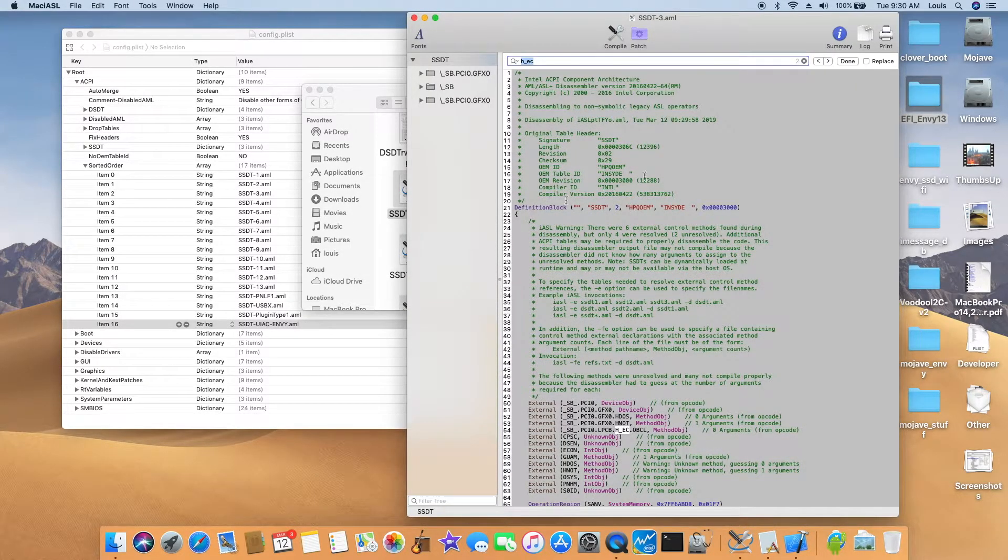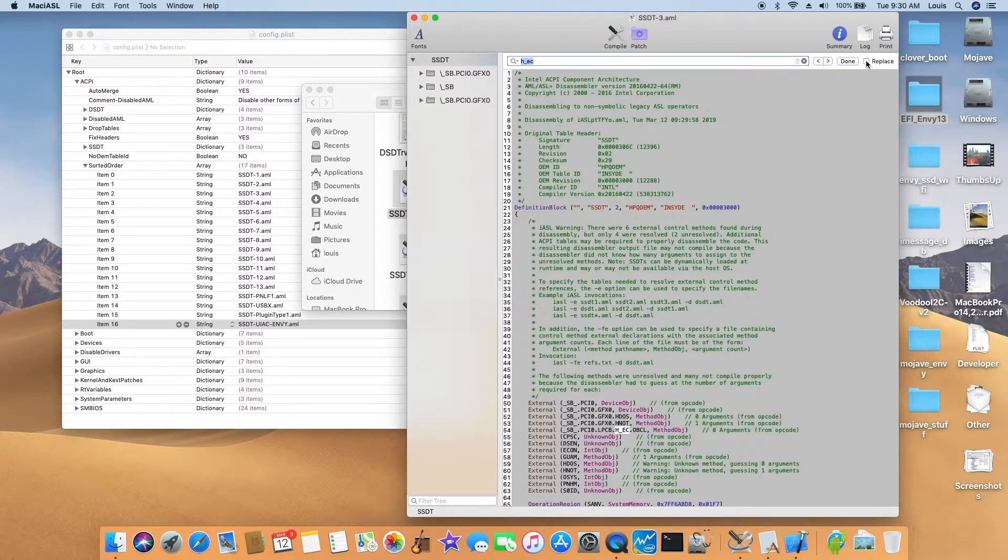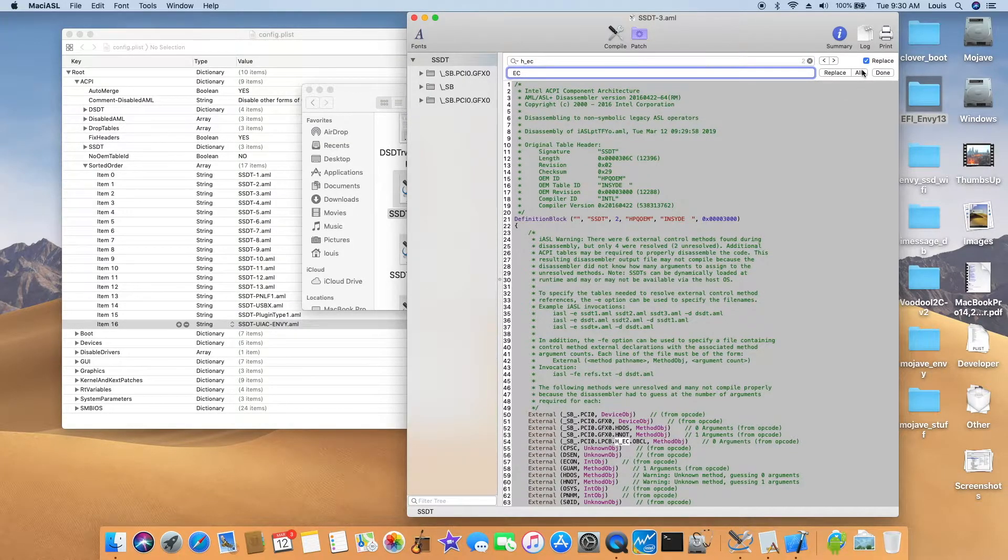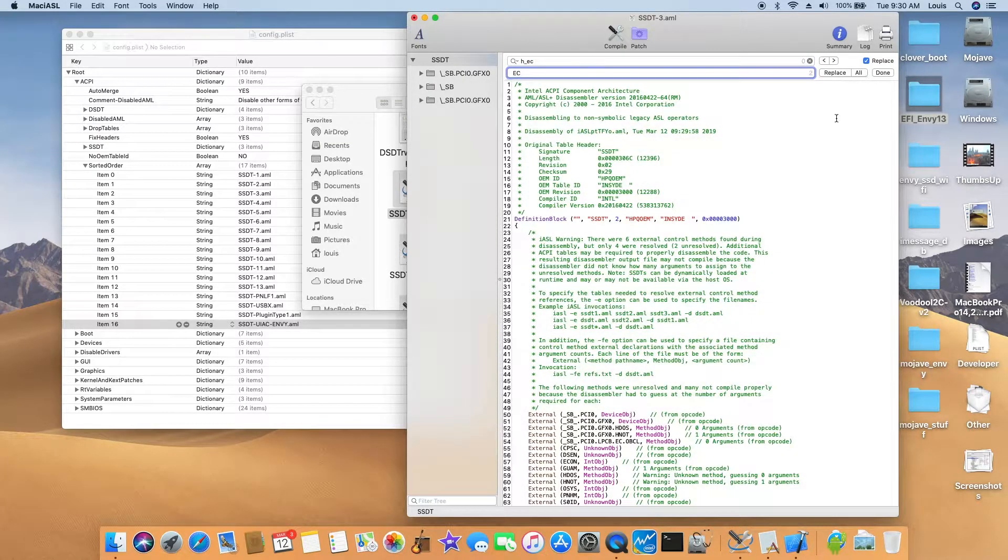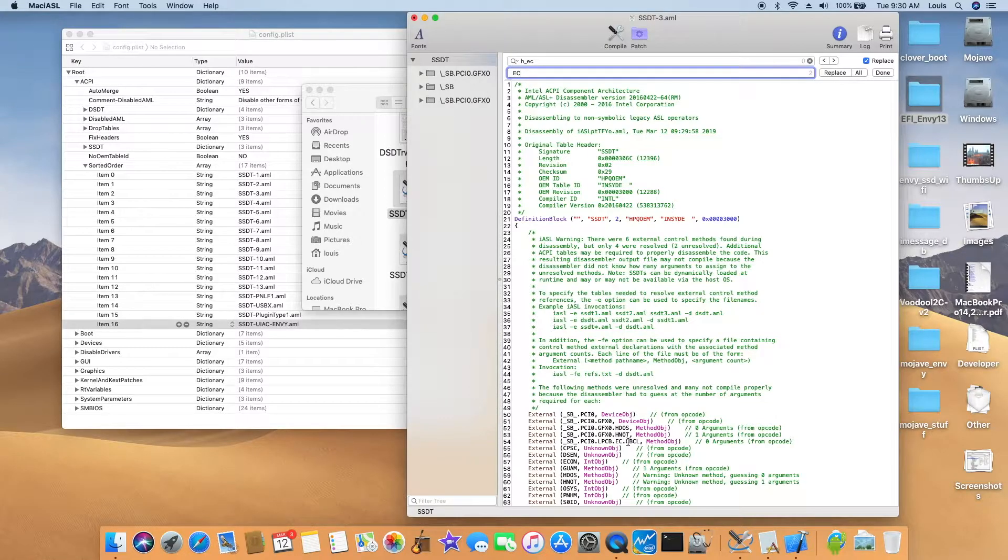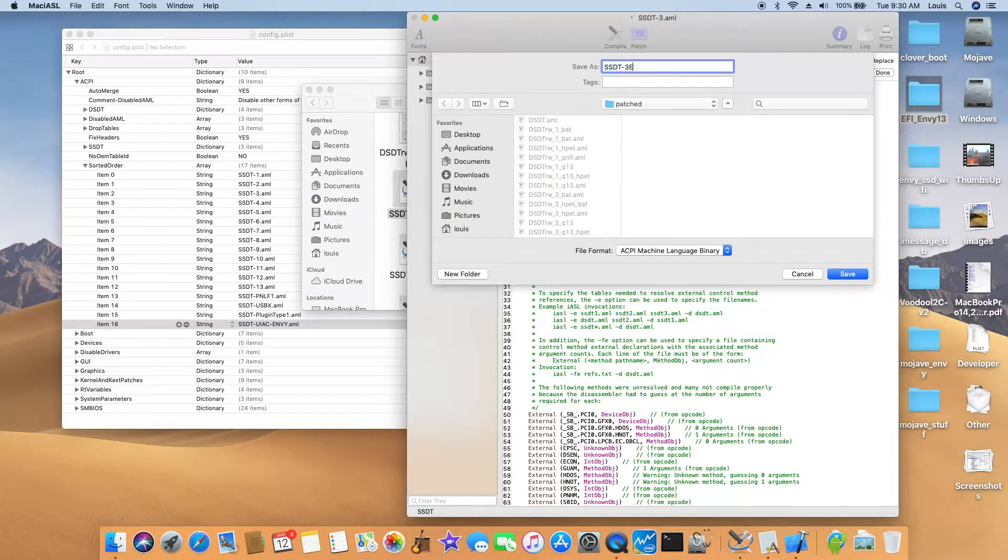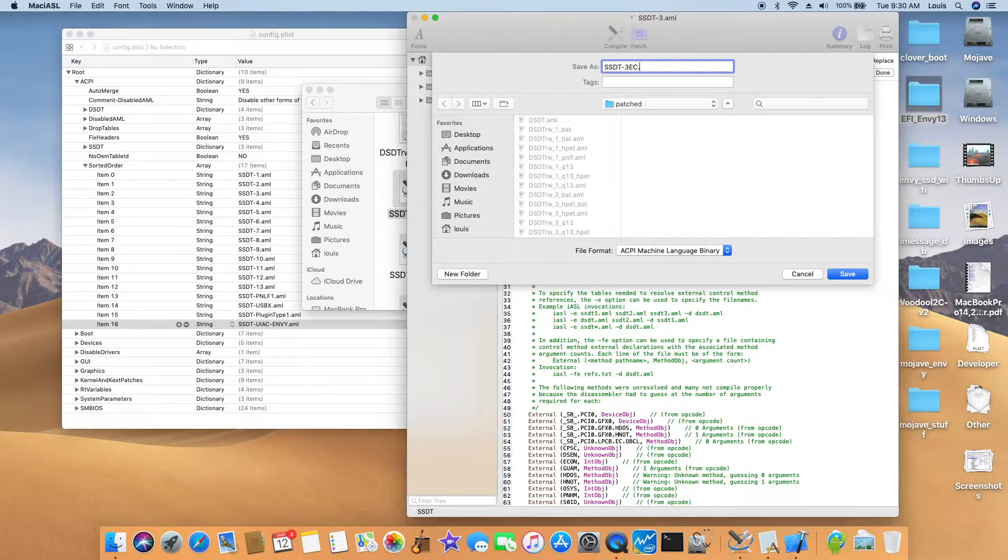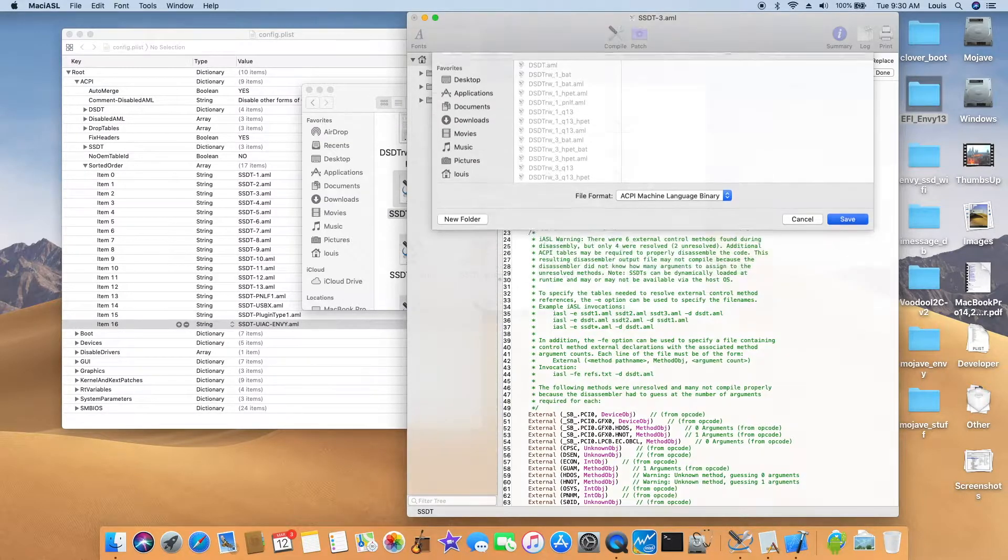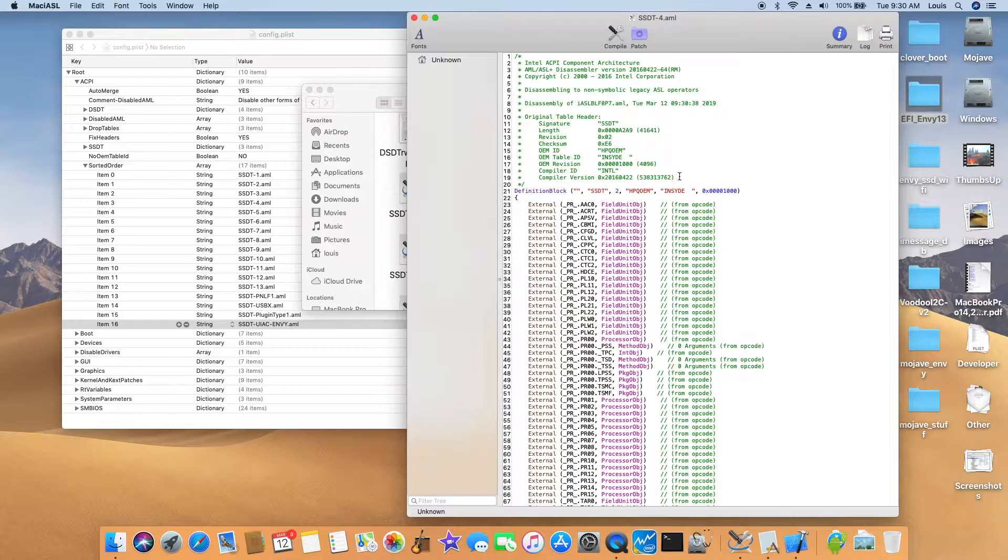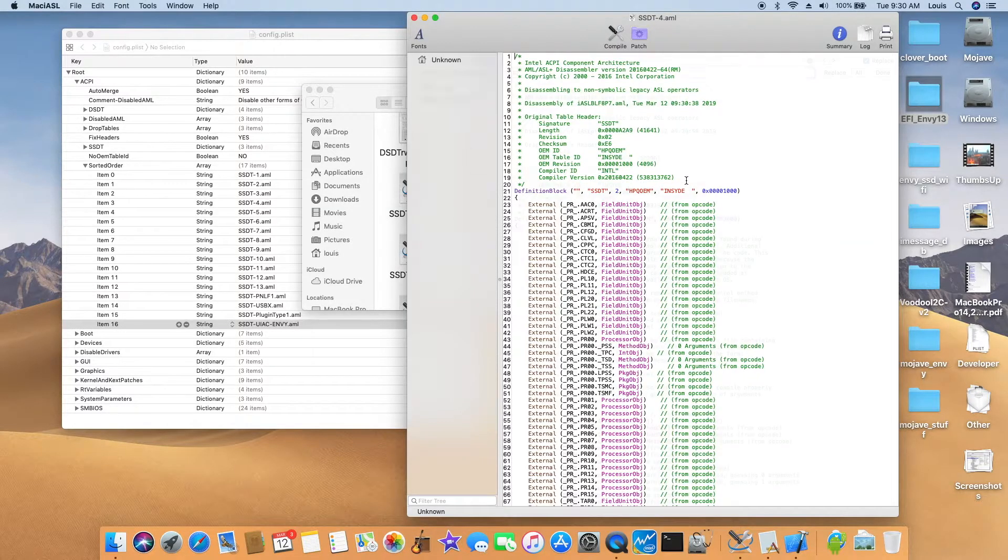So we have two, so we're going to do is going to replace. Replace all. So we're going to save as EC AML. Okay, it has DT4, we're going to go through all of them.